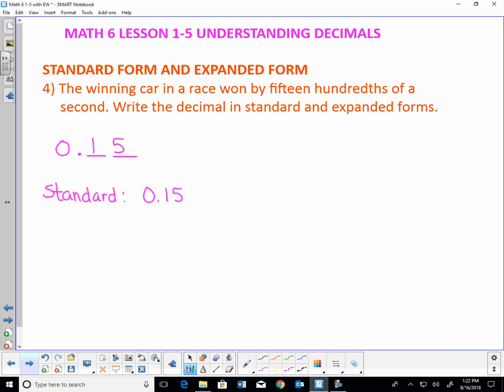Expanded form means we write it so that it shows the place value of each digit. The place value of the zero is zero. The decimal point is the decimal point. The 1 is in the tenths position and the 5 is in the hundredths position. So expanded form would be 0.1 plus 0.05. Standard form is 0.15 and expanded form is the sum of those. You can have the leading zero or not — that doesn't necessarily make it wrong.